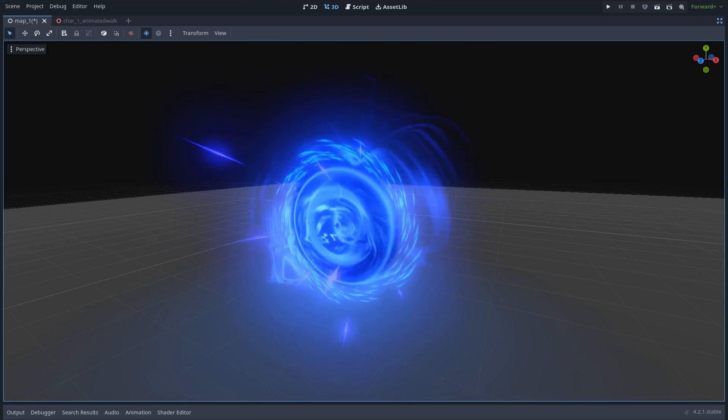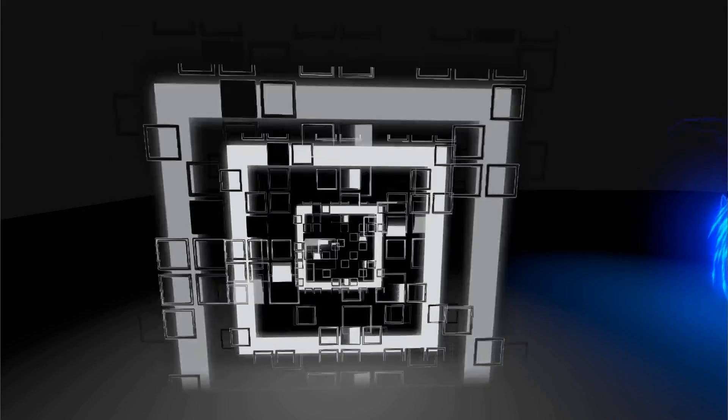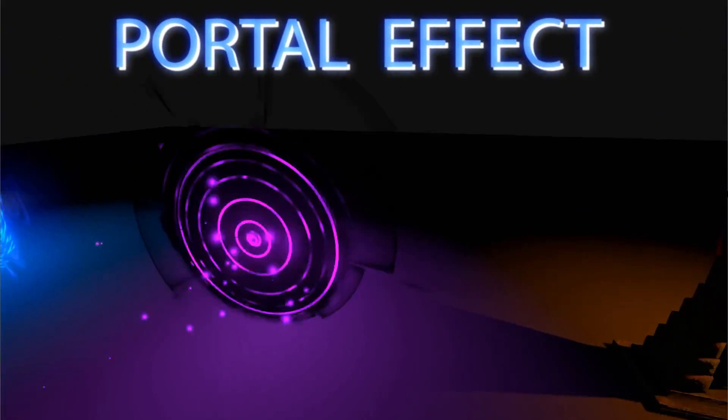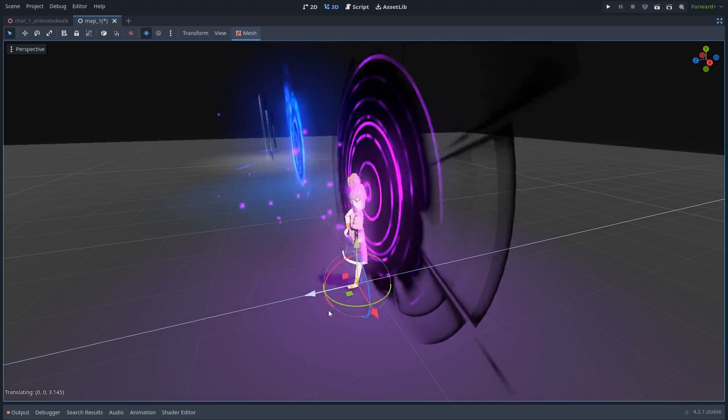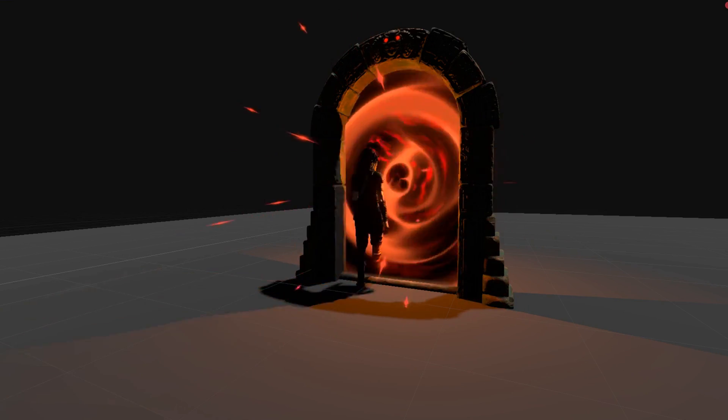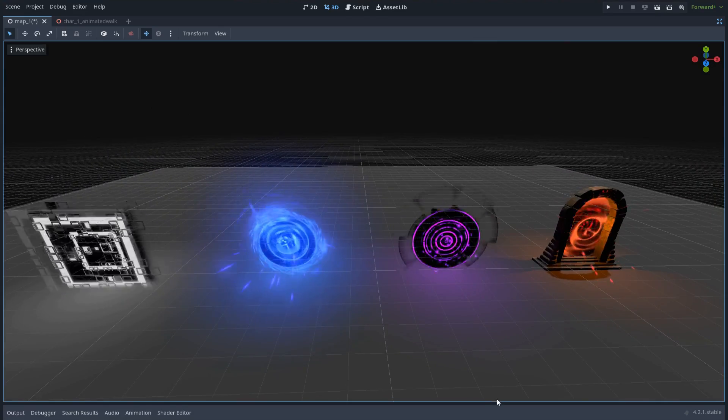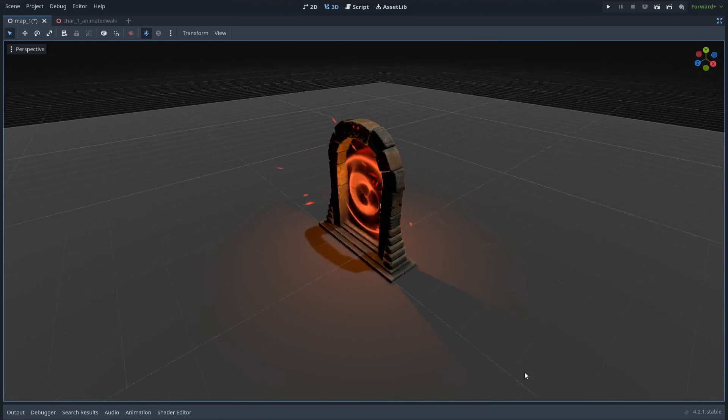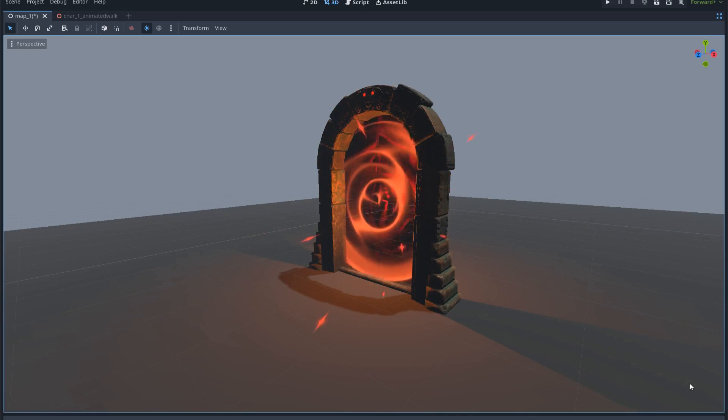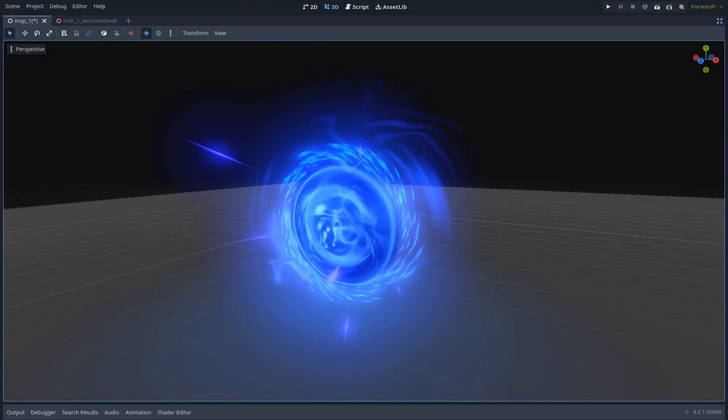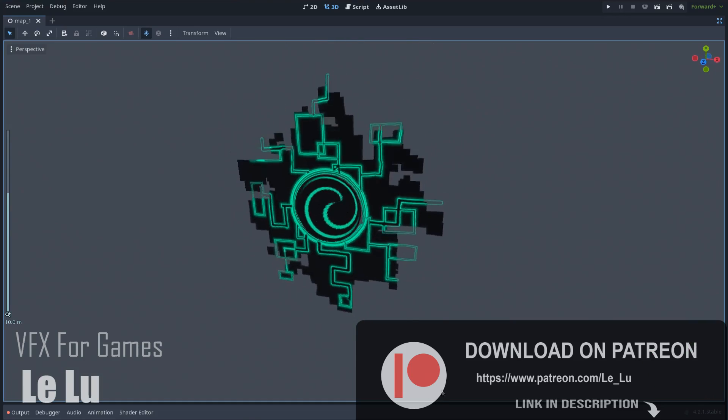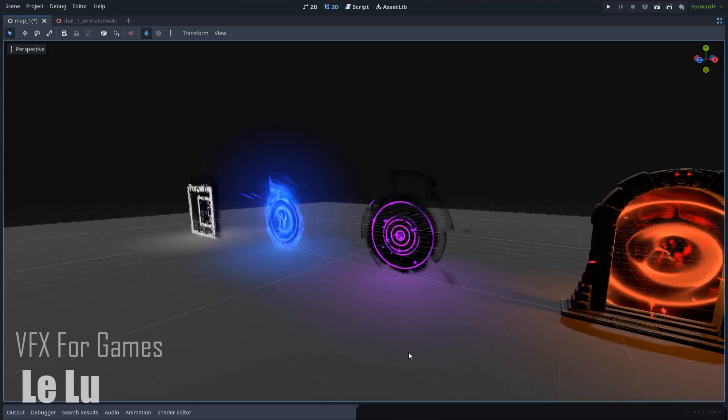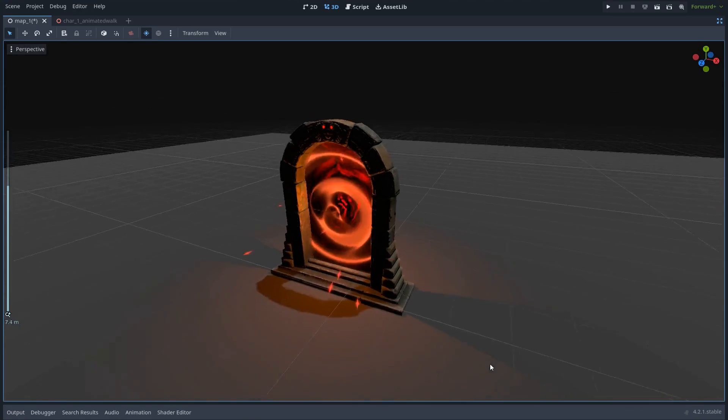Hello guys, today let's create this crazy portal effect in Godot. So, without further ado, let's get started.